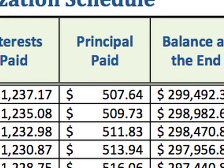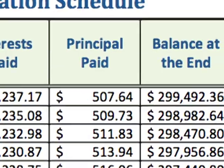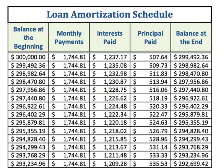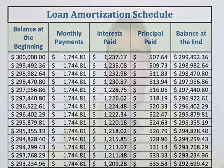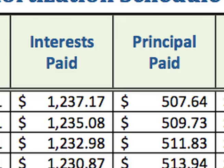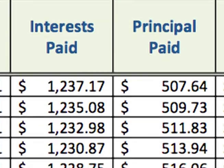Finally, you enter your balance at the end, which is the balance at the beginning minus the principal paid. This balance then becomes the beginning balance for the next period. You continue like that for all 300 periods. The more you progress, the smaller your interest paid will be and the larger your principal paid will become.